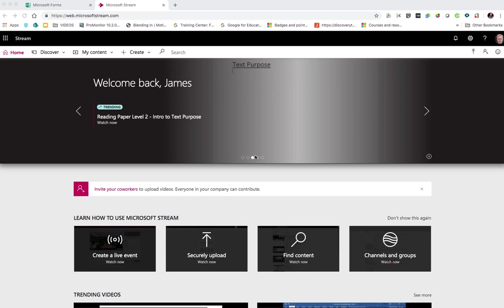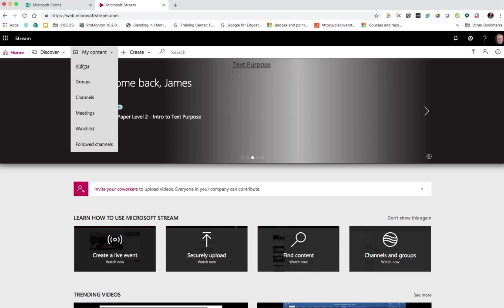Hello, in this latest video we're looking at Microsoft Stream again and some of the recent added features to it since my last video. I'm going to dive straight in. We're going to go to the my content section and choose videos.